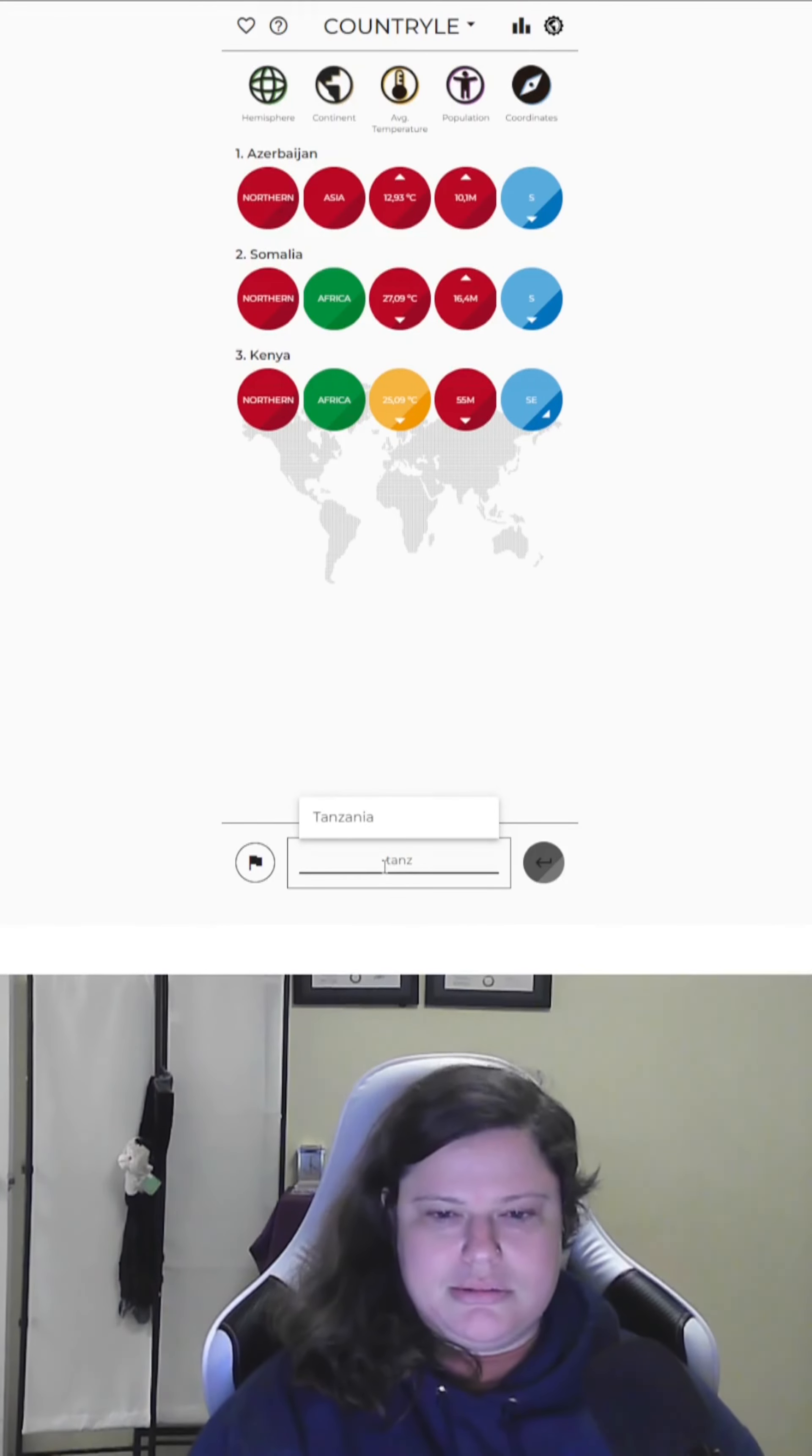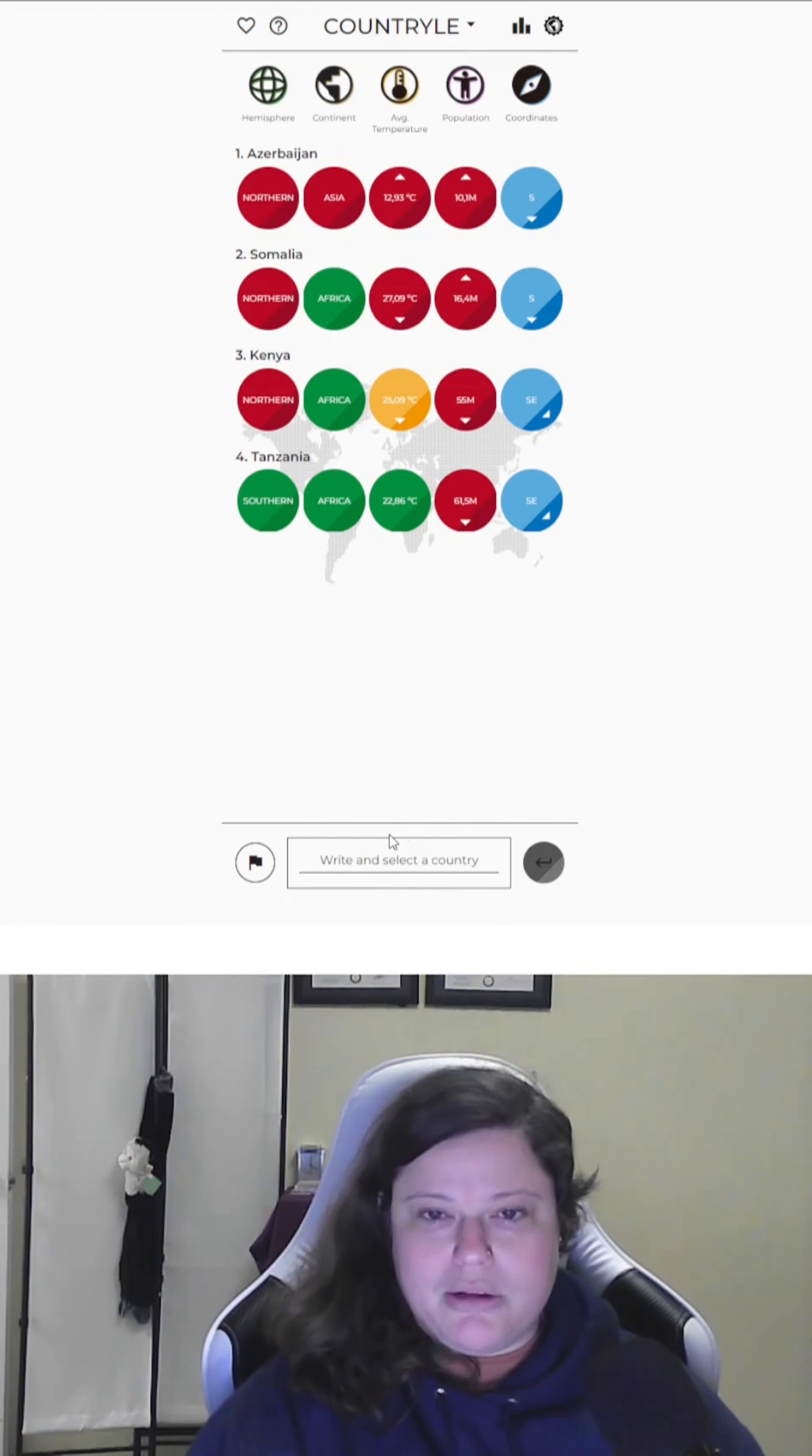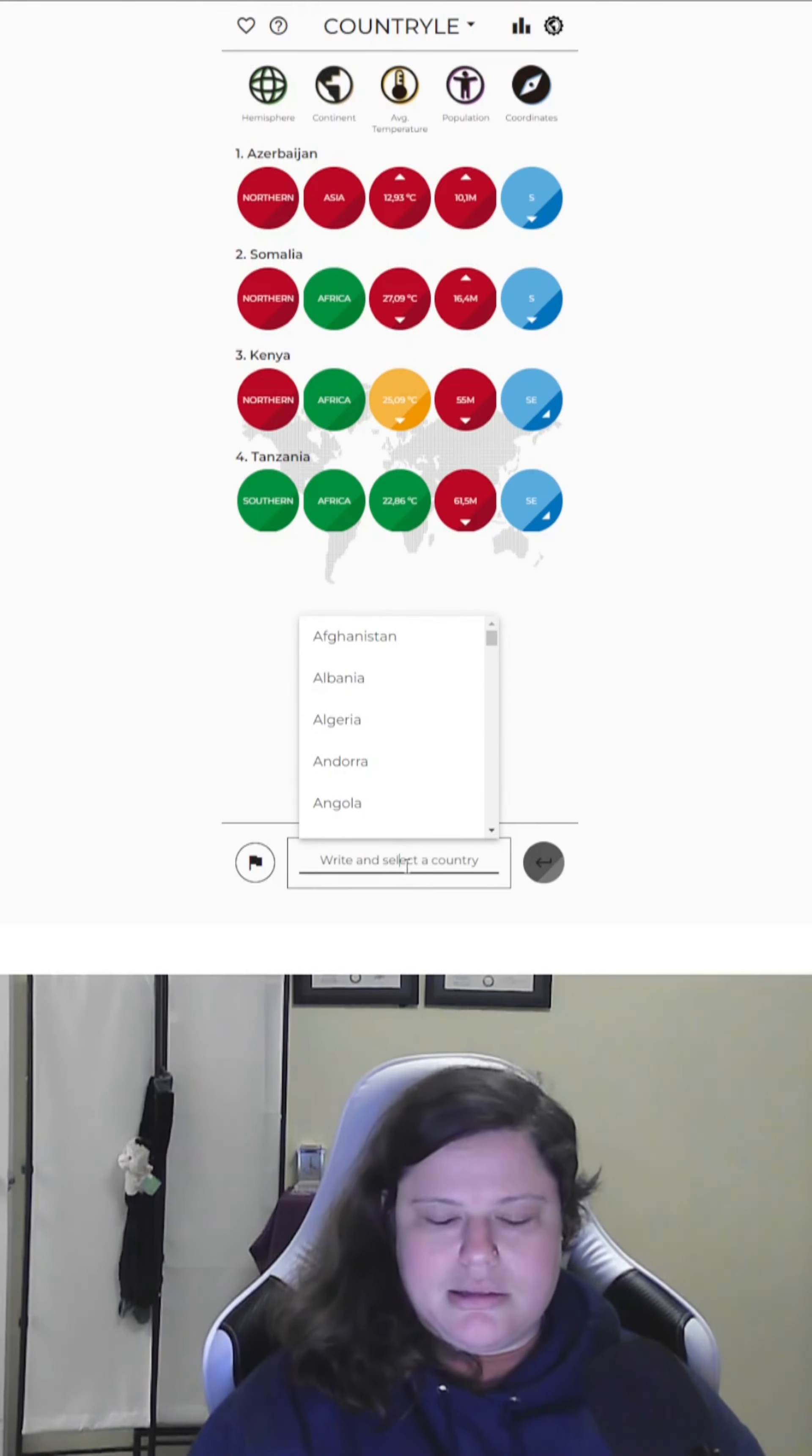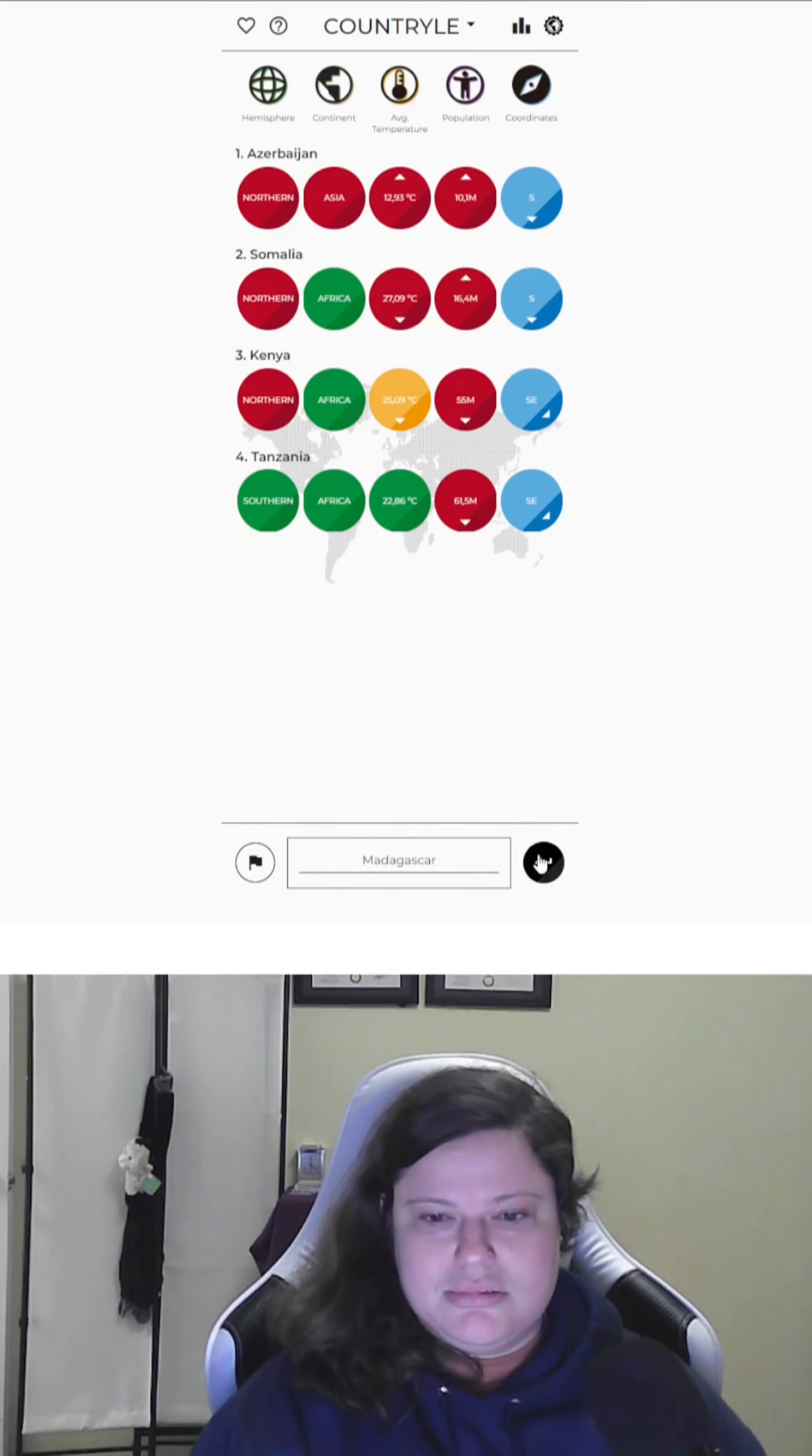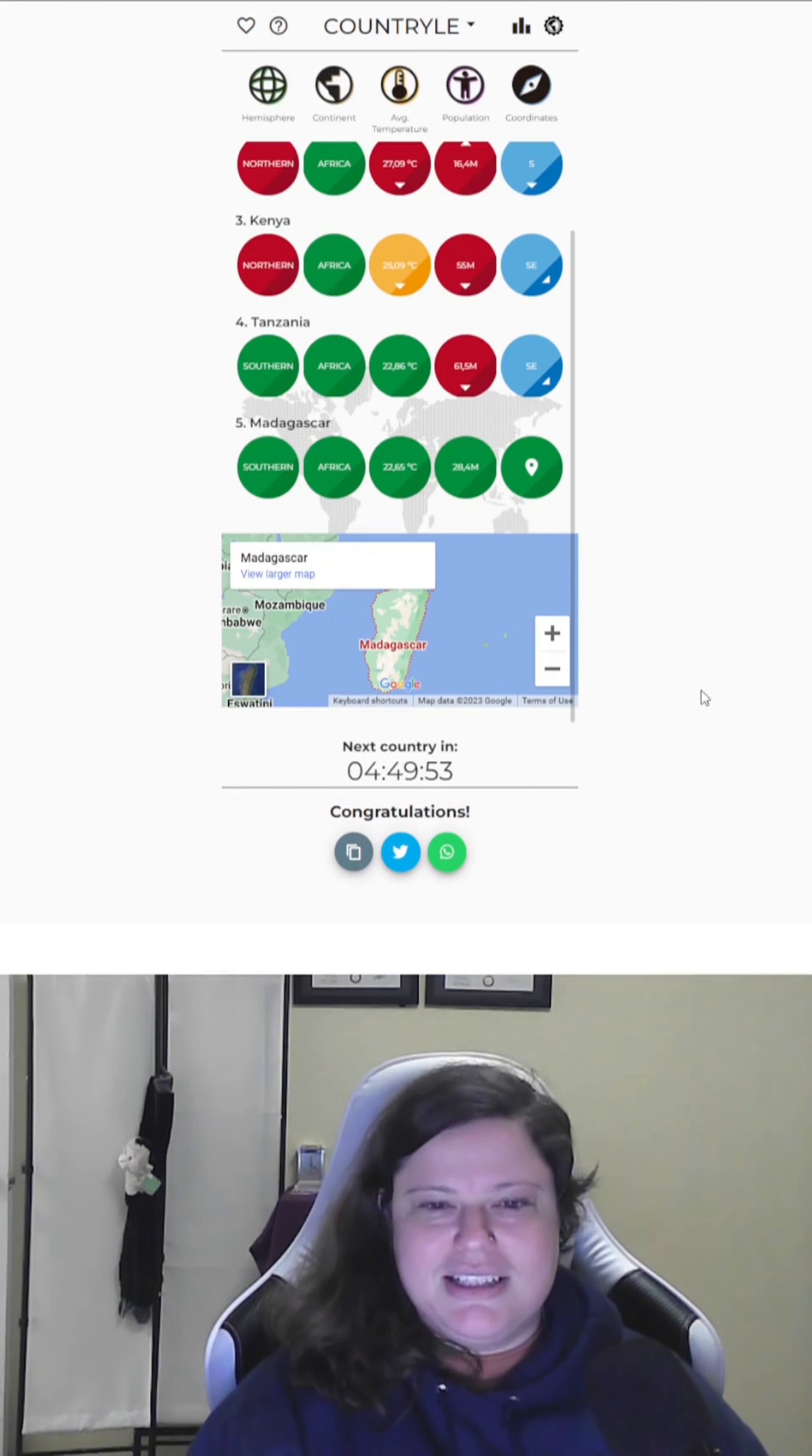Tanzania? There we go. Getting there. Smaller than that, though. Oh, okay. Southeast of Tanzania. Madagascar? Ah! Madagascar. Cool.